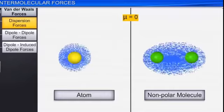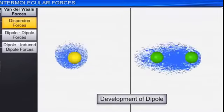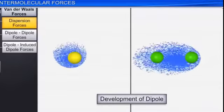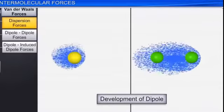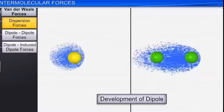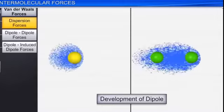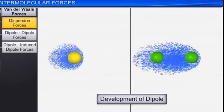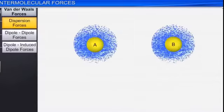But the electron is constantly in motion, which creates a different dipole because the electron is continuously moving. This continuous movement creates a dipole moment.